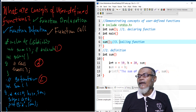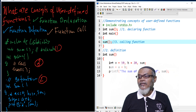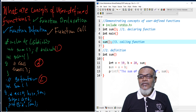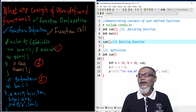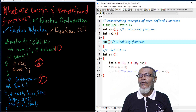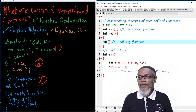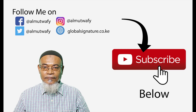Thank you very much for listening. In our next lesson, we are going to talk about the types of user-defined functions. Don't forget to subscribe. Thank you.